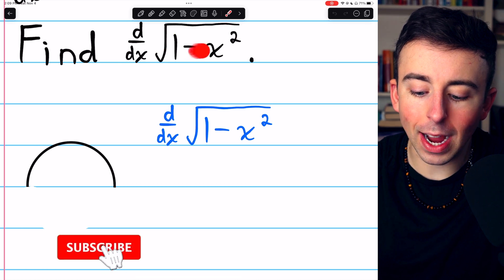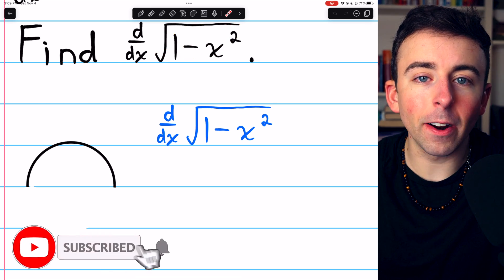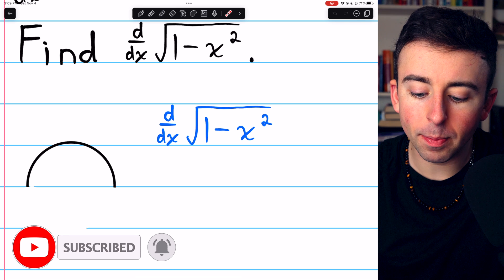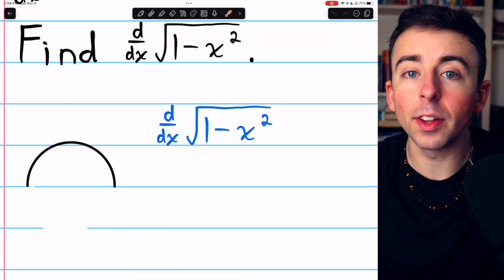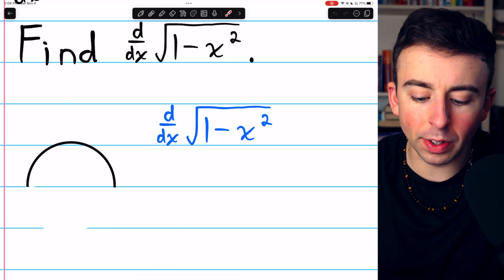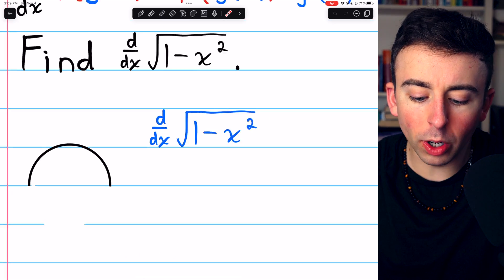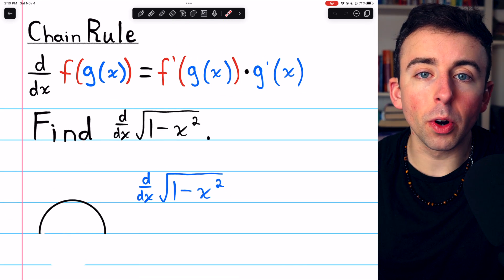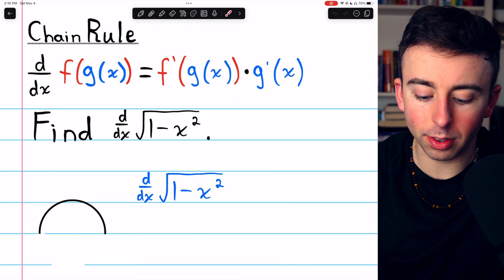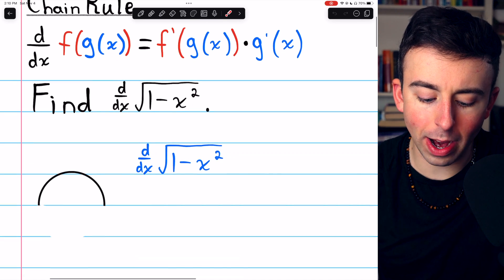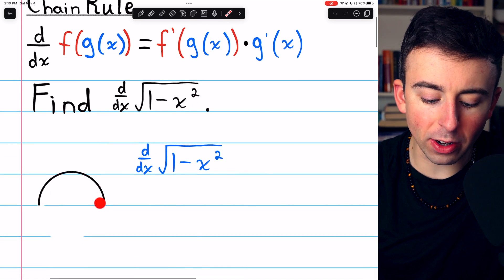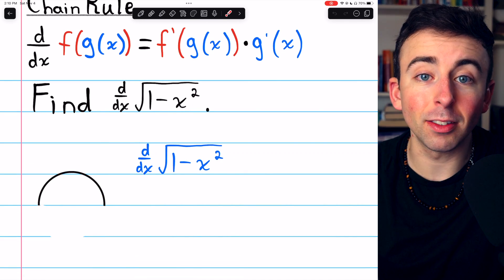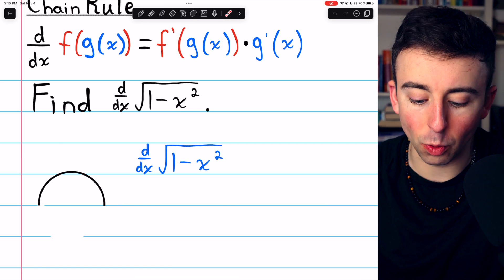The square root of 1 minus x squared is a composite function. We have the square root on the outside with 1 minus x squared on the inside. So to take the derivative of this, we're going to need the chain rule, which I've provided here. It's also worth noting that y equals the square root of 1 minus x squared is the equation of the top half of a circle, so that's what we're finding the slopes of when we take this derivative.